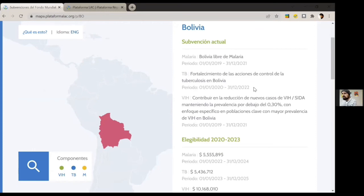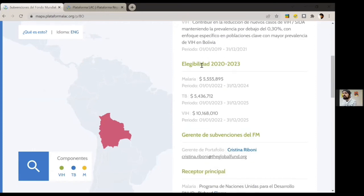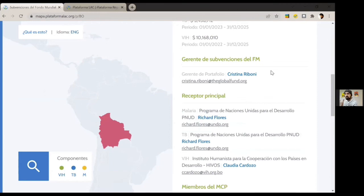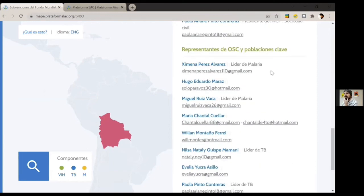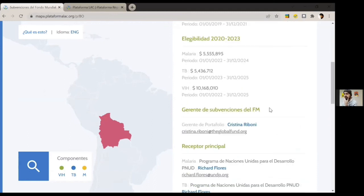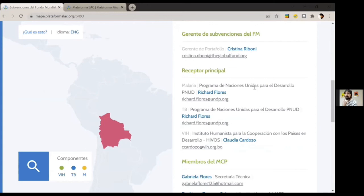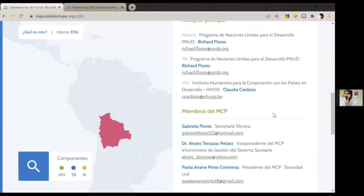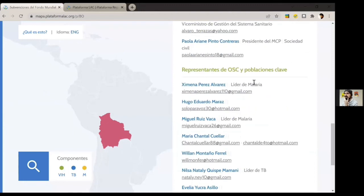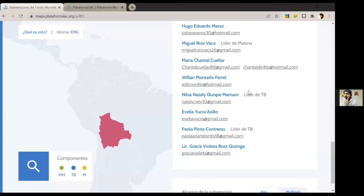It also gives the eligibility for 2020–2023, amounts, and periods. Then we find the directory, which is divided into four sections. The first section has the managers of these Global Fund grants — you can find the name and email. The main recipients in the country are also classified per component, with the name of the organization and contact information. This also includes CCM representatives as well as civil society organizations and key populations linked to each component.